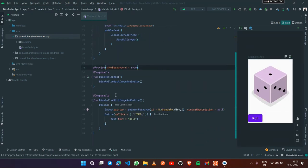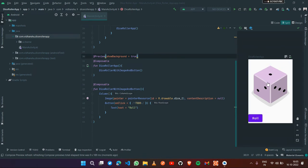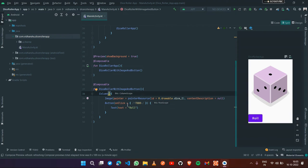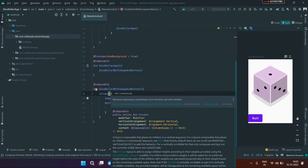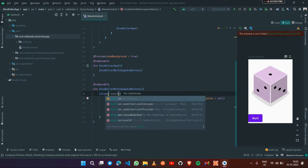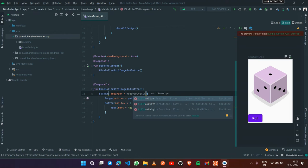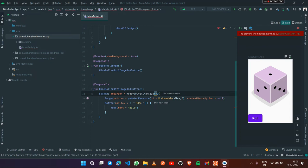The build has completed. We have one image of the dice and then we have the button with the Roll text. But the image is quite large and the button is not in the center. This is because the Column takes width and height equal to the content inside it. We need to use a modifier on the Column: Modifier.fillMaxSize() so it takes the maximum size of the device.